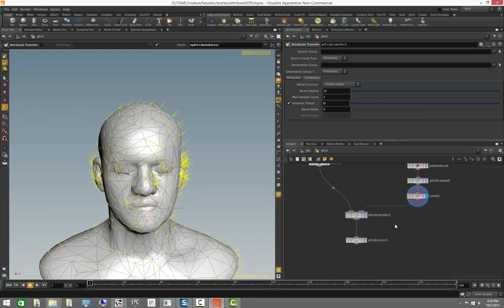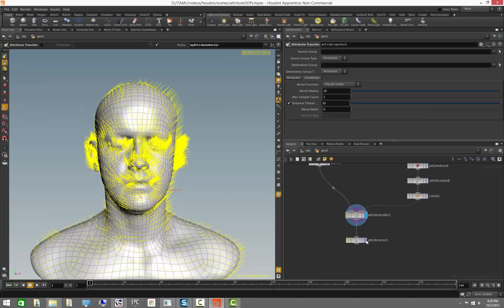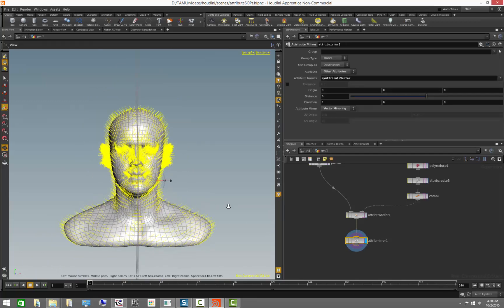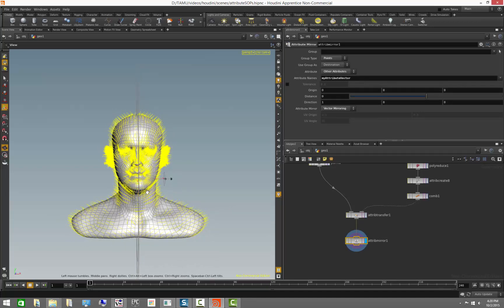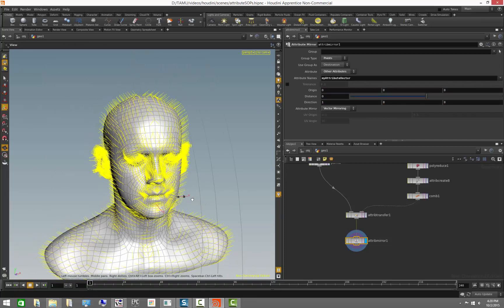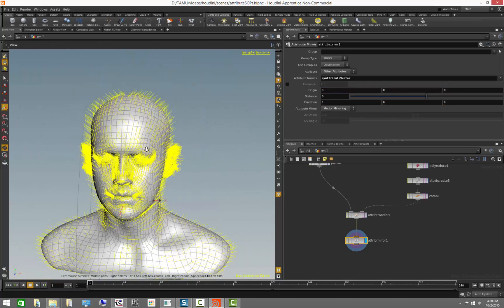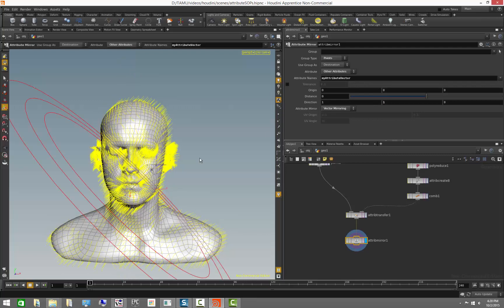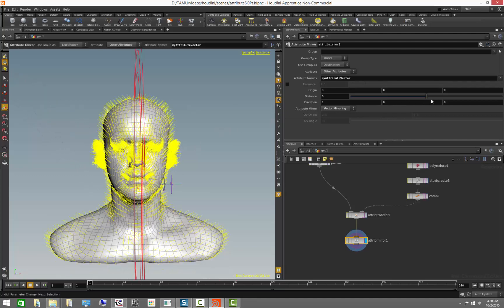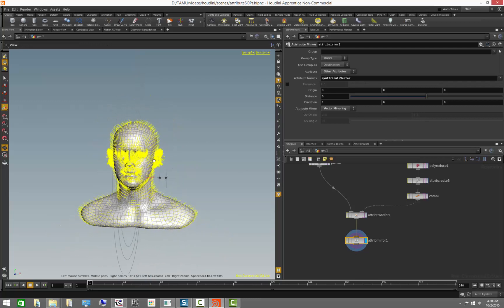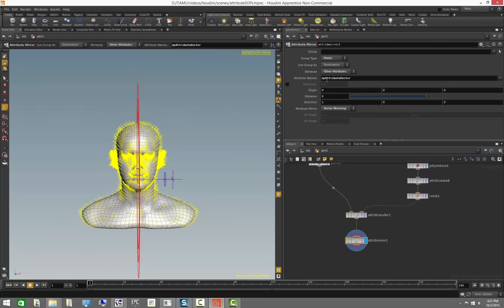There is also an attribute copy, which allows you to do the same thing on meshes with the same topology. There is also a very useful attribute mirror, which allows you to mirror any attribute in whichever axis you want. In this case, we're mirroring the vector we created from one side to the other. We can grab the handle and even rotate it to modify the direction at which we transfer the attribute, or set it to mirror at an angle. You can specify which attributes you want to mirror and just mirror them away — it's very simple to use.